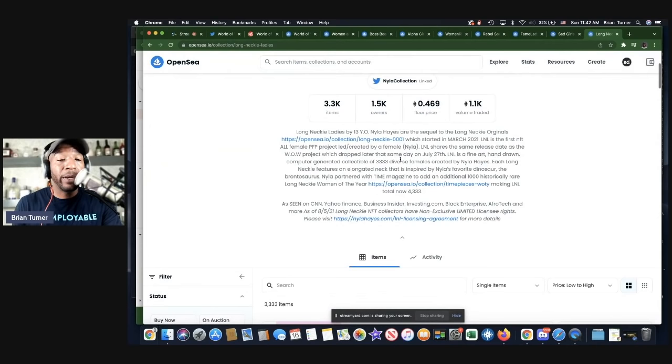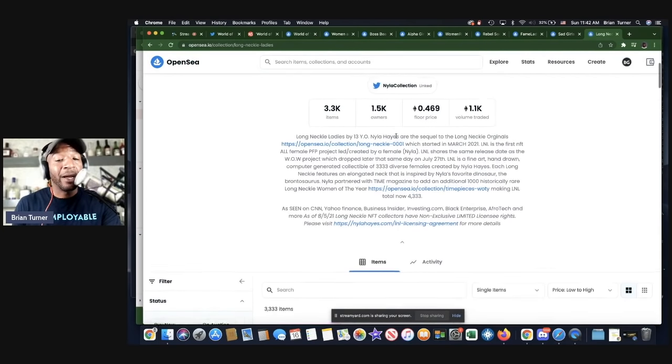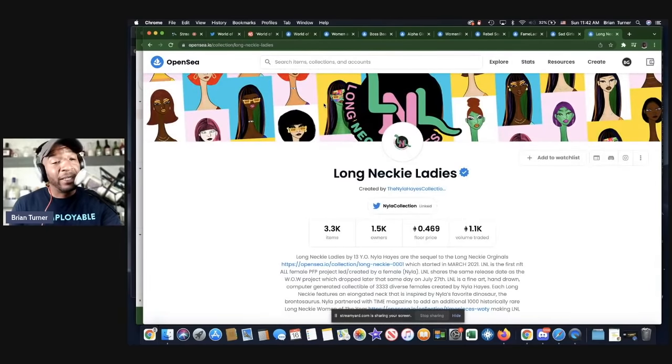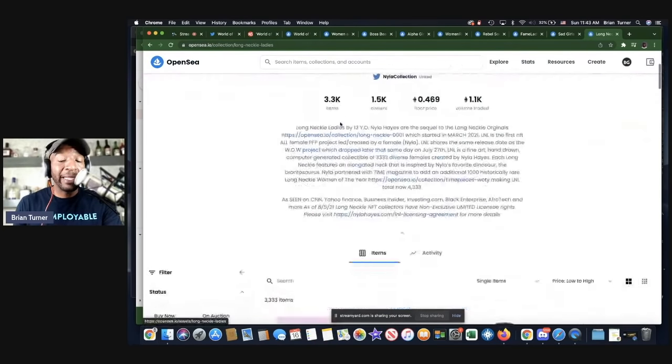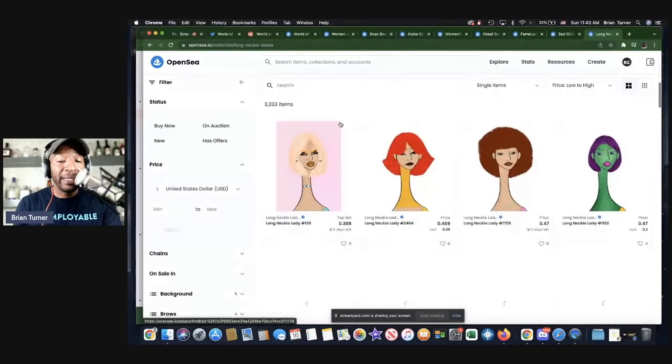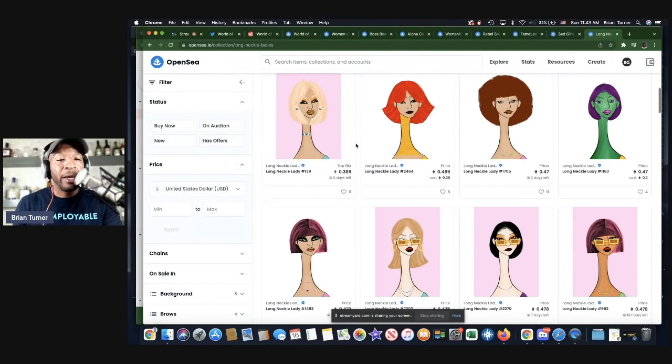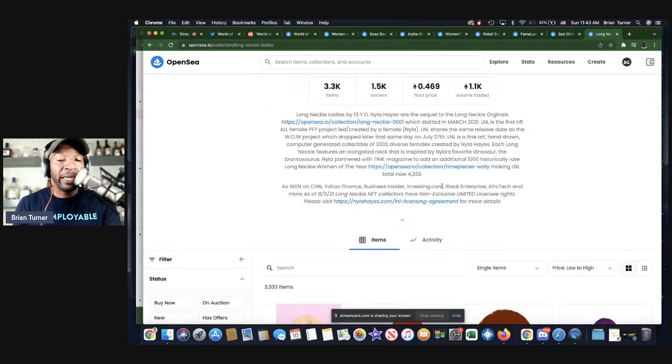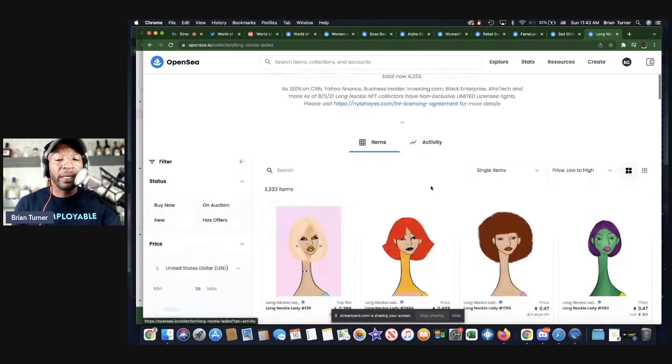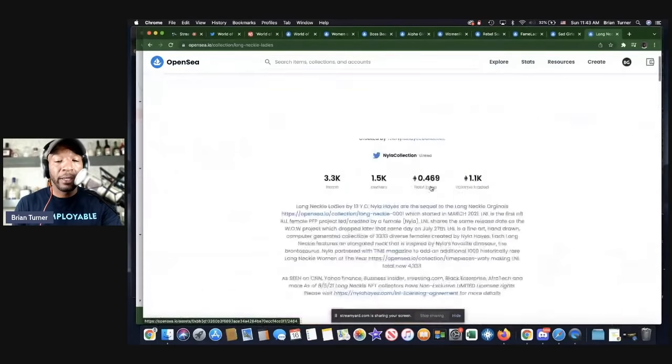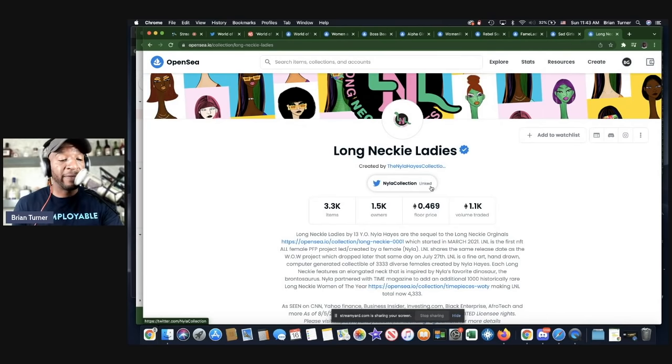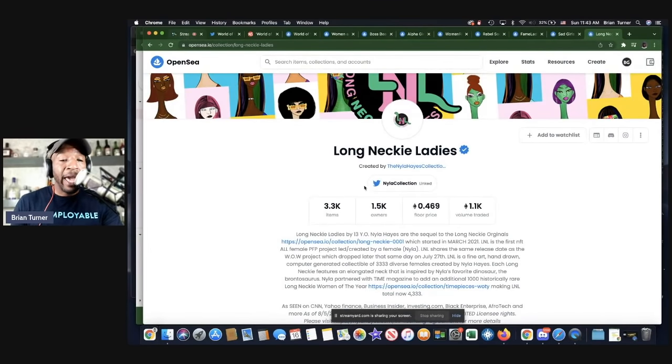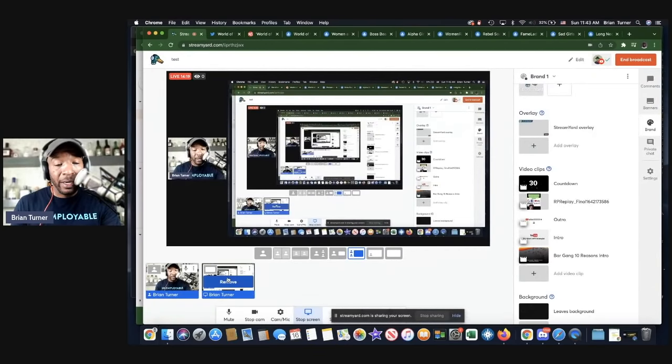And then the last one is Long Neck Ladies. I'm not sure if you're familiar with this story. This is the young lady, the 12-year-old, I believe, oh she's 13 years old, Nyla Hayes, Black girl. I mean, she killing it. You could Google and look up her story. But Long Neck Ladies is her baby. She did something with Time. Right now, if you want this particular collection, because I think she has a few of them, if you want this particular collection, the price is 0.469, and that's $1,581.40.